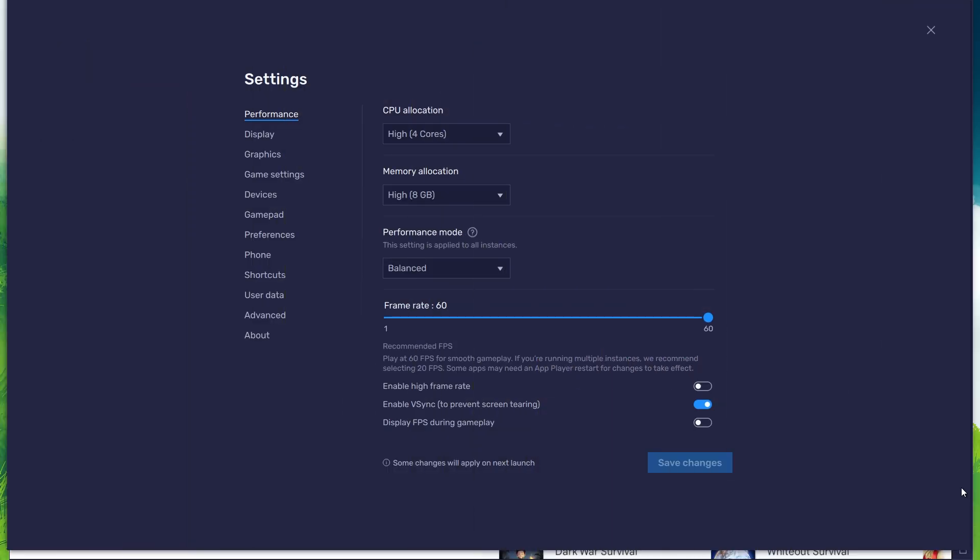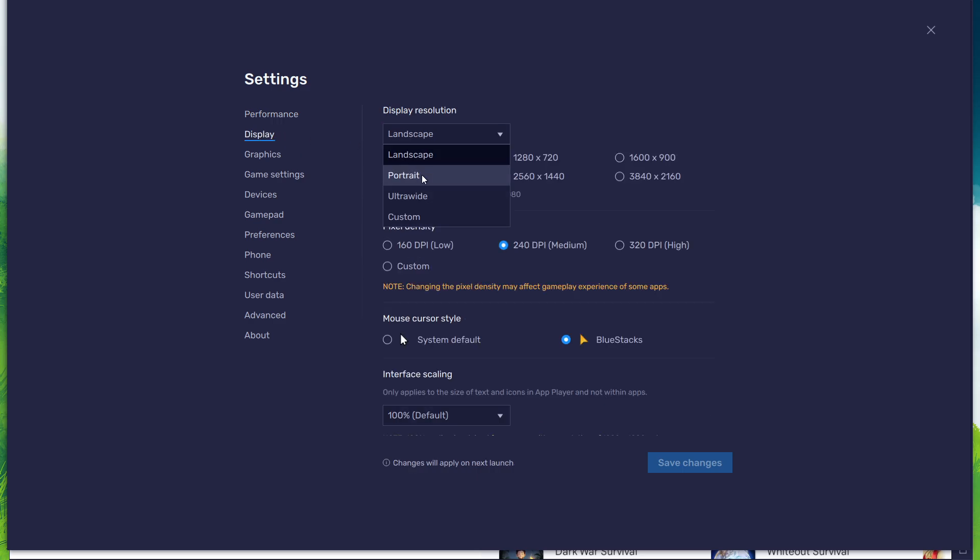Back on the display settings page, set the display orientation to Landscape and choose a fitting resolution to play The Legend of Neverland on your monitor.